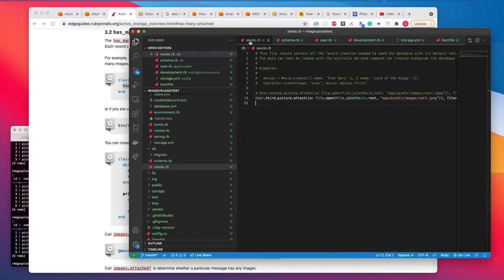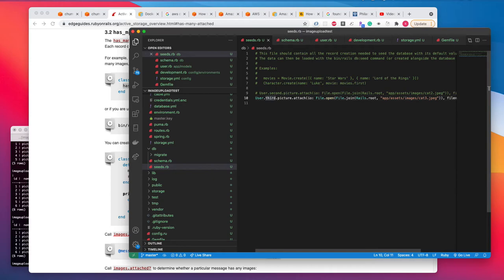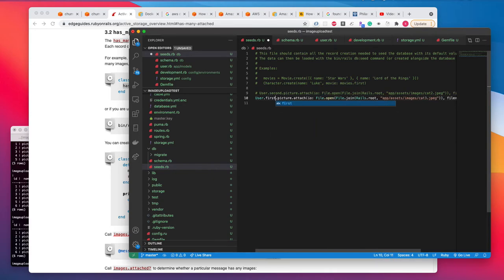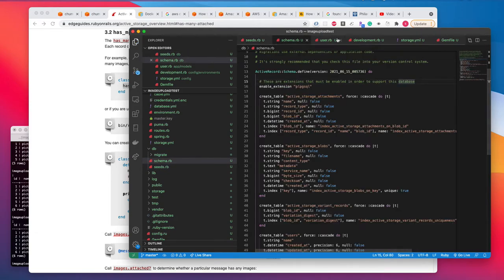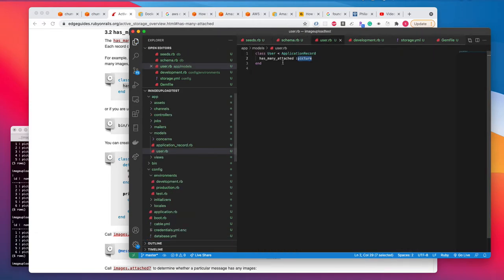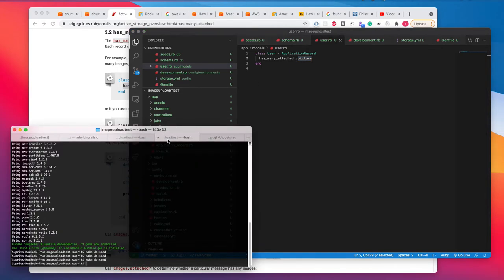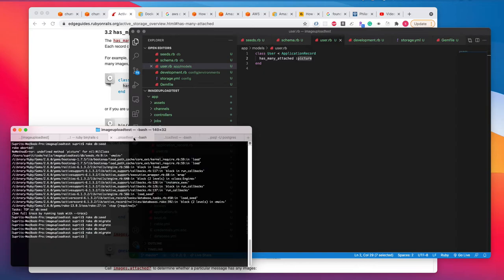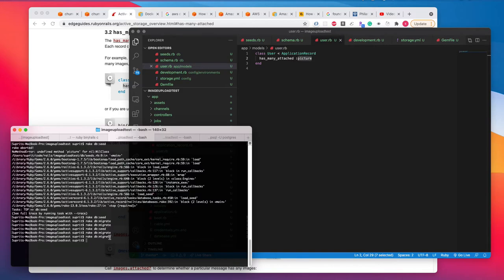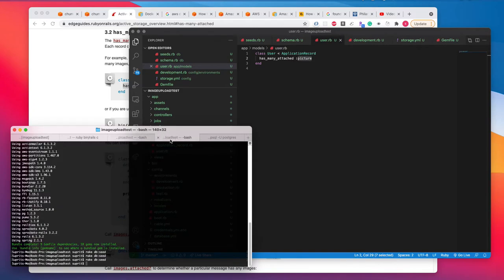And in my seed.rb, let's say first user. After making this change, user.rb has_many_attached, all you need to do is you can run rake db migrate. I have already done it earlier, where I was testing.